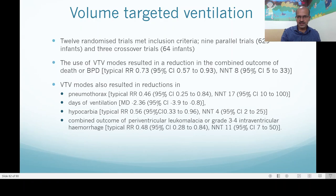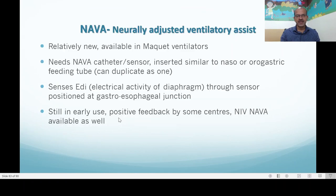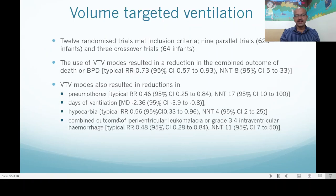Volume targeted ventilation has shown significant impact. Twelve randomized studies met inclusion criteria — 9 parallel trials with 629 babies and 3 crossover trials with 64 infants. Volume targeted modes resulted in a reduction in the combined outcome of death or BPD, and also reduced pneumothorax, days of ventilation, hypocarbia, and the combined outcome of PVL or grade 3-4 intraventricular hemorrhage, possibly due to the effect on carbon dioxide. Volume guarantee is a good mode; you must be familiar with the machine you use and understand you are allowing the ventilator to select a PIP range.